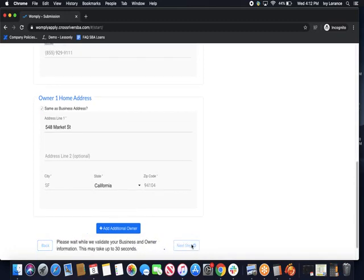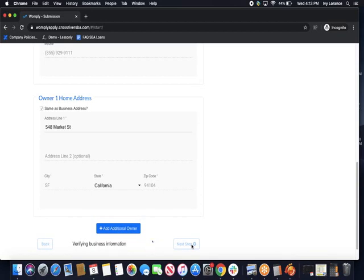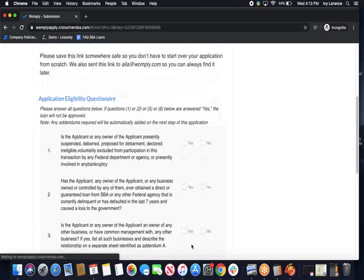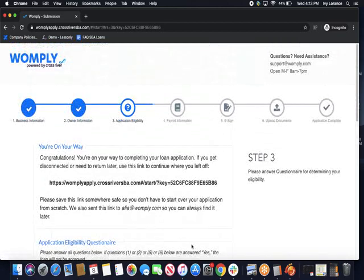It takes about 30 seconds while they validate our business and owner information and make sure that everything we put into the system is in fact valid and correct to the best of our ability. Once it moves past this step, it's going to take us directly into step three where we're going to answer some preliminary questions and we're able to move on with the application process.